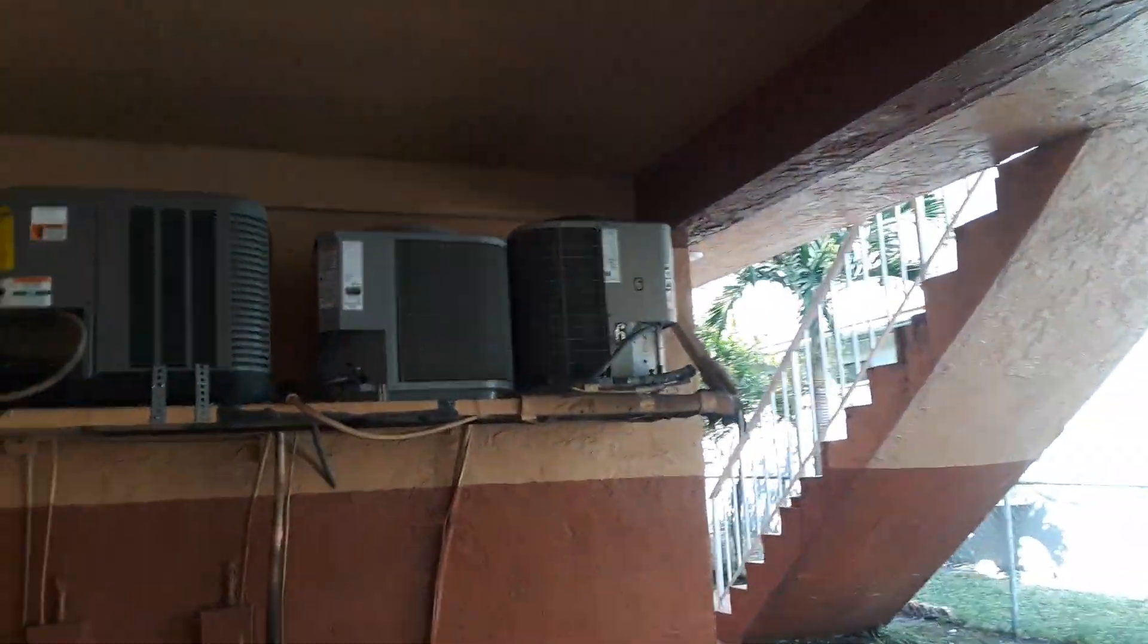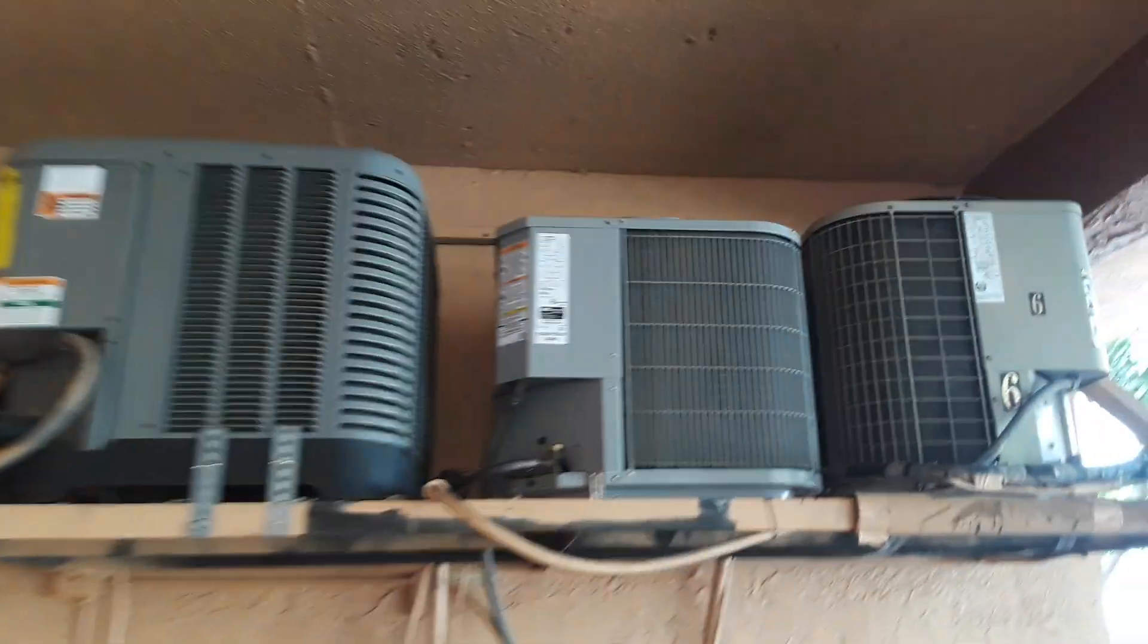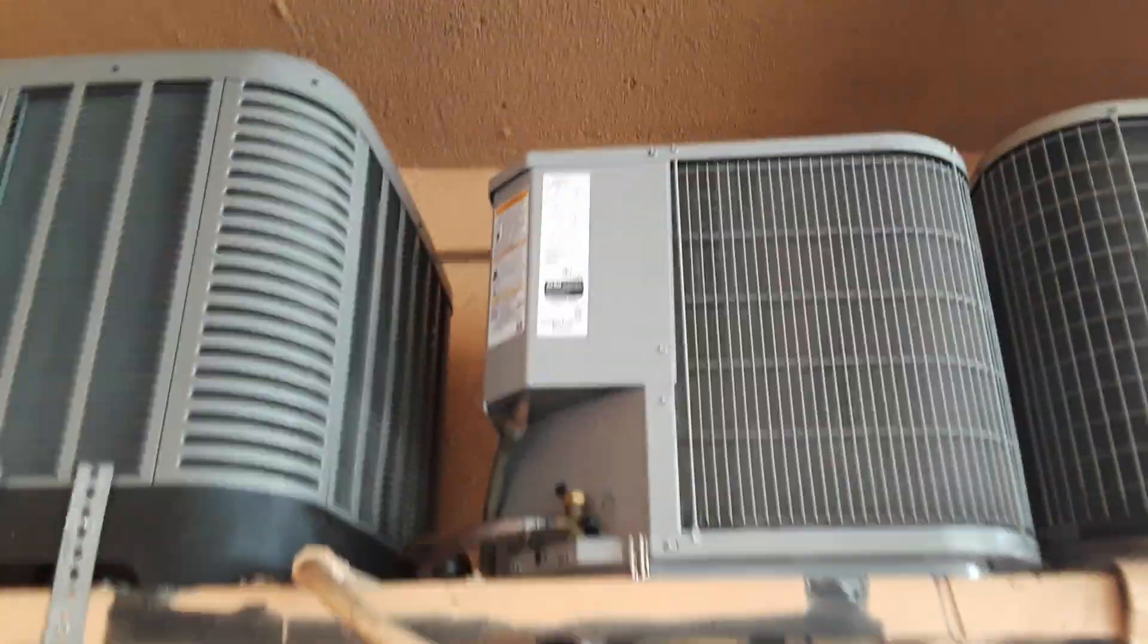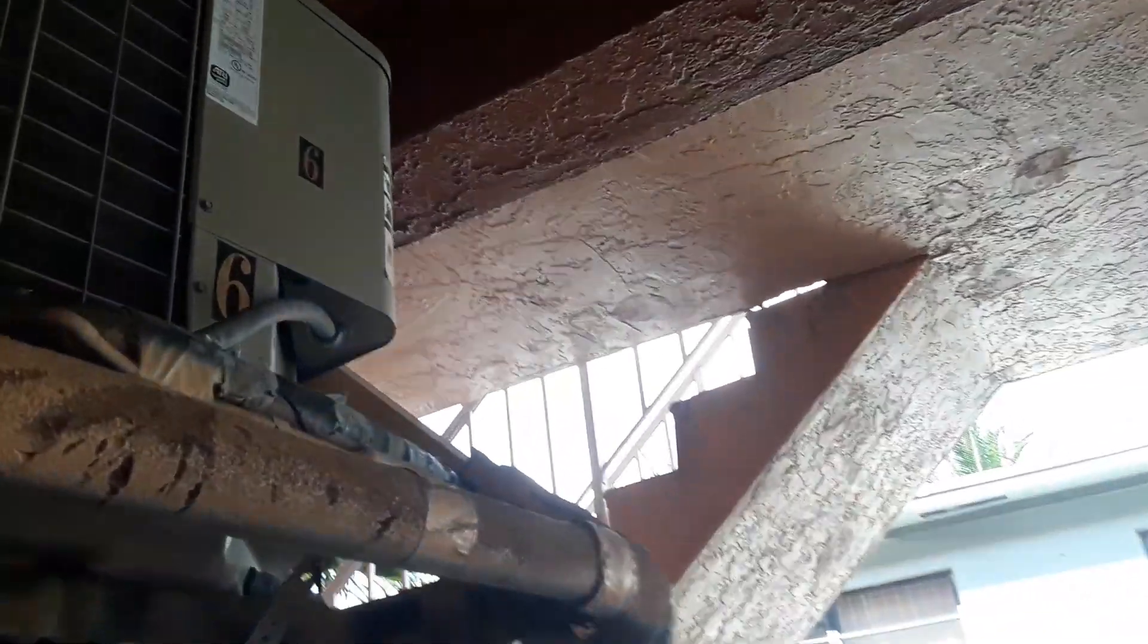All of these are running right now. This is a 2018 Carrier that replaced the Nordyne in 2012. This is a Rheem platform and a Bryant.